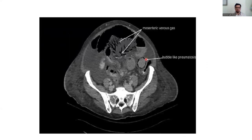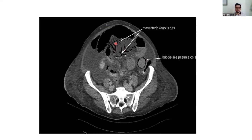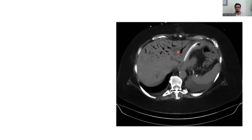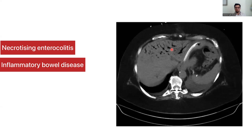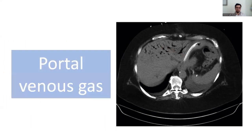In this CT scan you can see intramural bowel gas and also an abnormal branching pattern of air in the mesentery — that is mesenteric venous gas. Sometimes it is associated with hepatic or portal venous gas, which is suggestive of necrotic bowel and requires surgery. This picture also shows a branching pattern of air accumulated inside the liver, more peripherally than centrally — portal venous gas caused by necrotizing enterocolitis, inflammatory bowel disease, mesenteric ischemia, perforated peptic ulcer, or trauma.